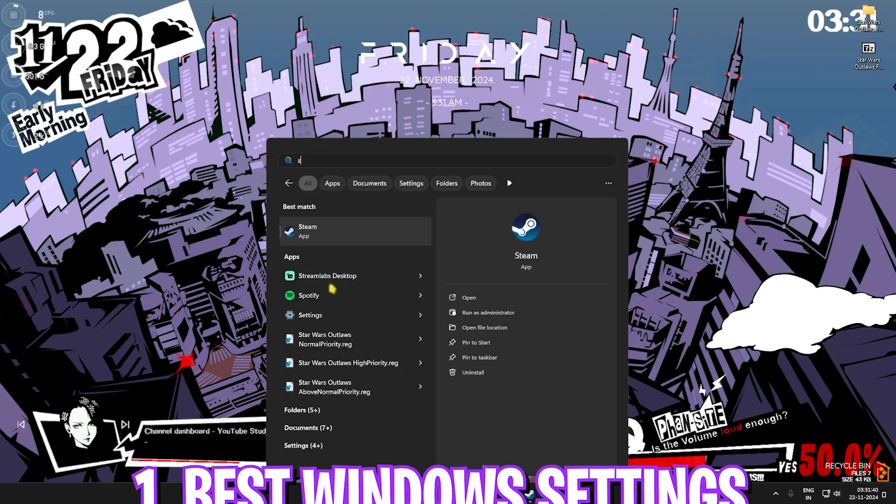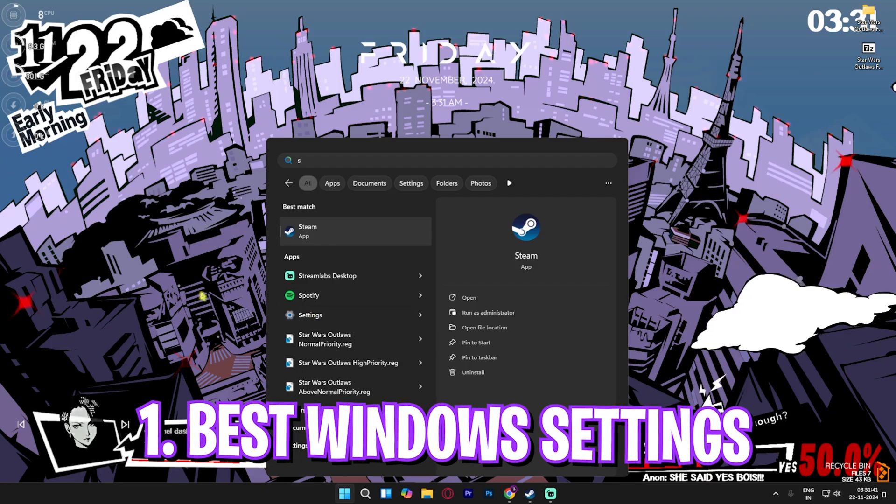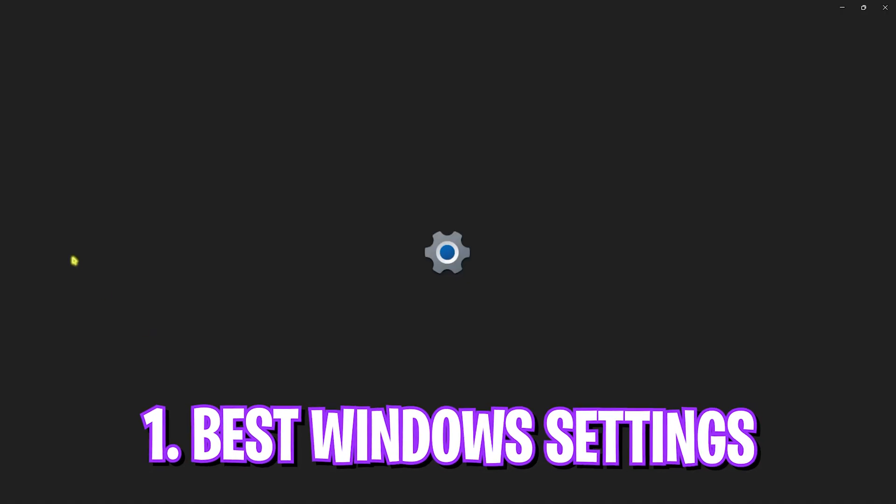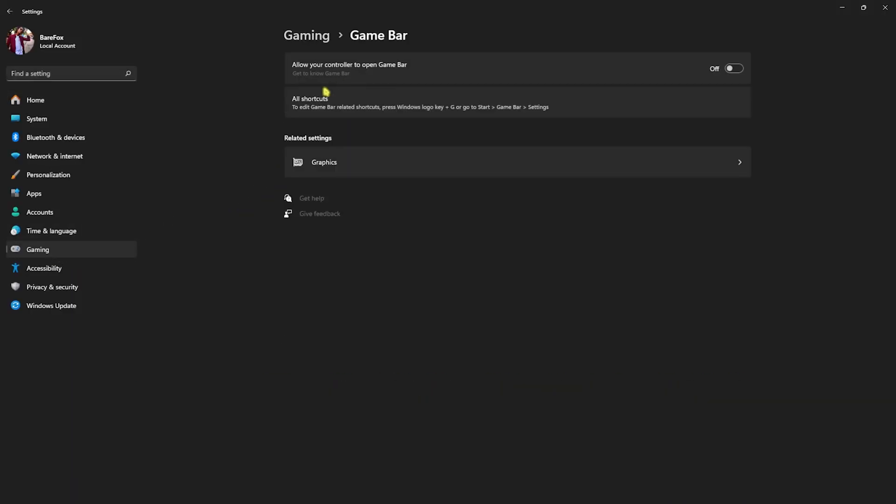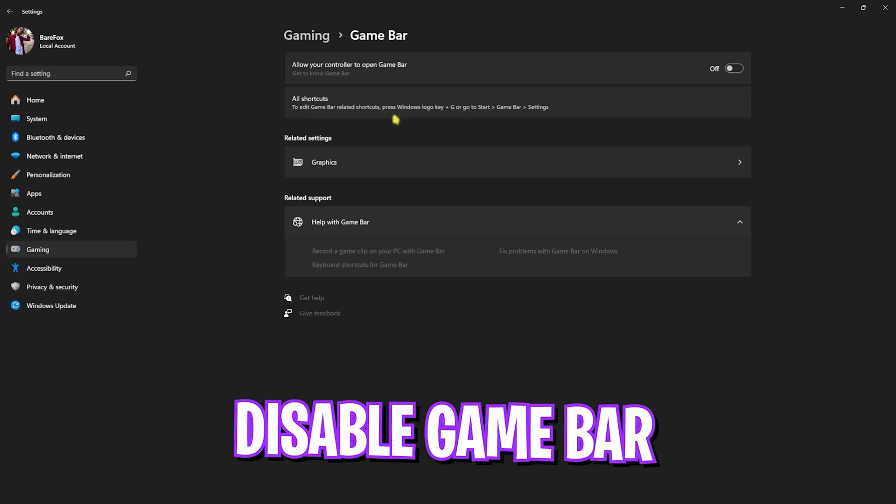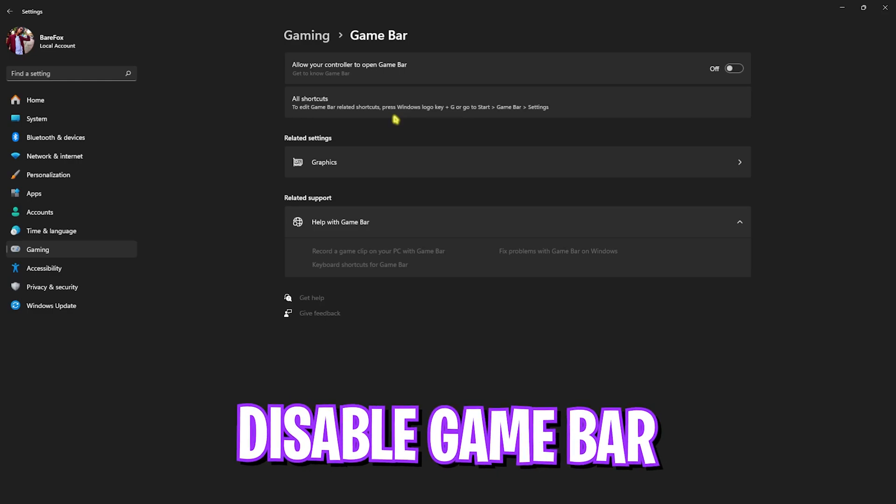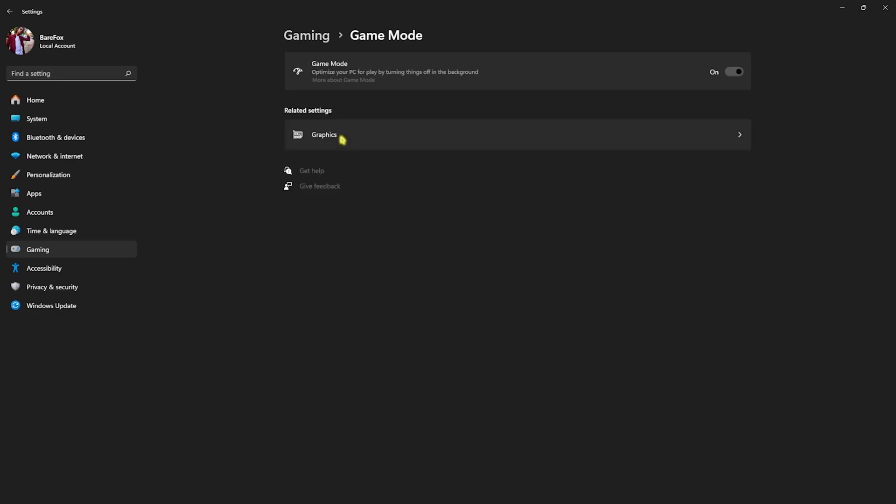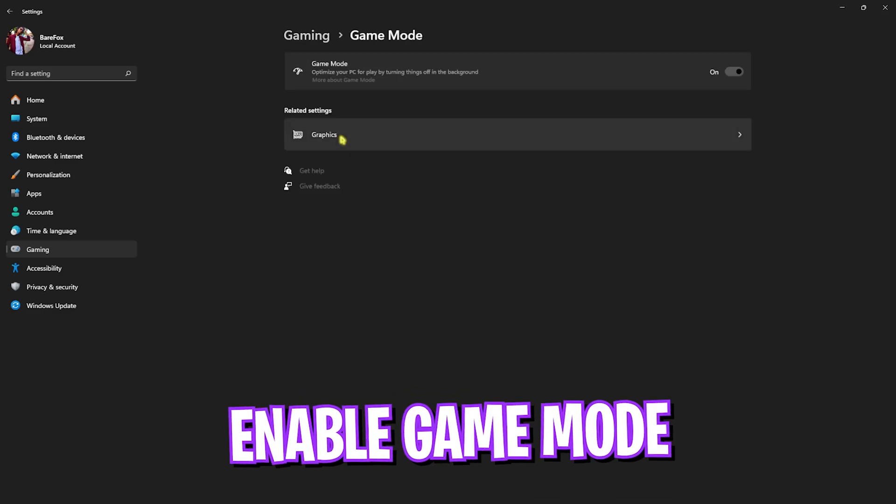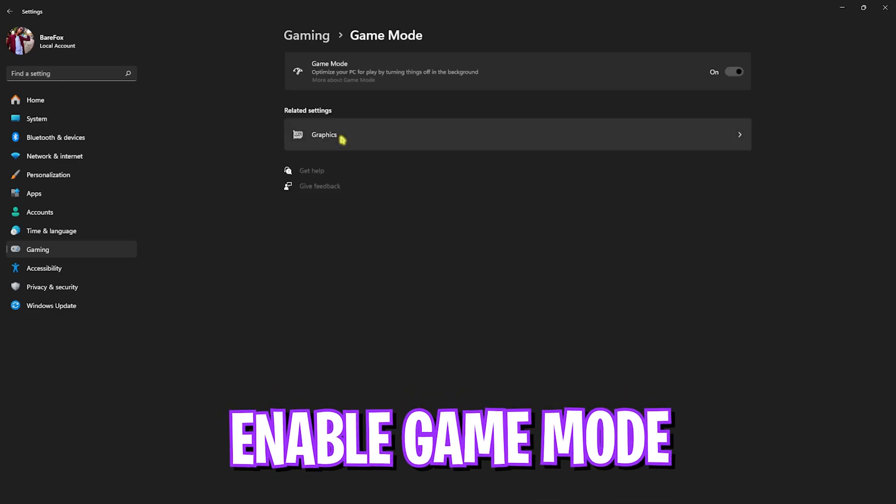Head over to settings on your PC and then go down to gaming. Head over to game bar and turn this thing off. Game bar consumes a lot of RAM and CPU usage, and disabling that will help you improve your PC.